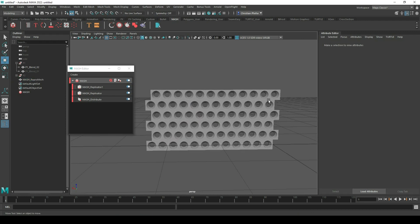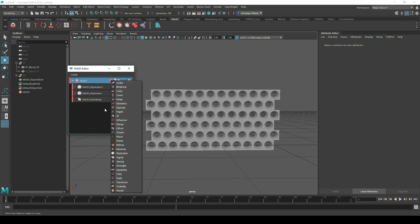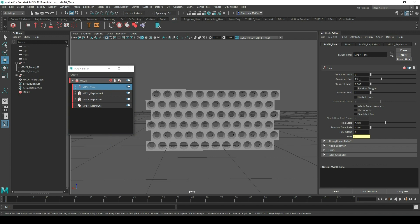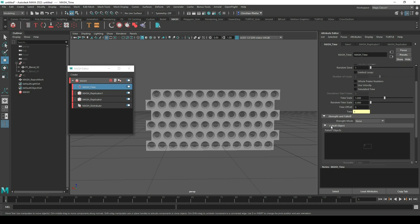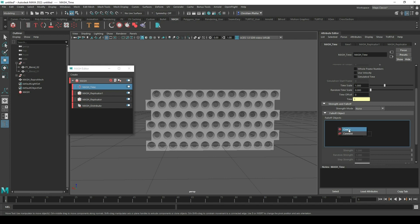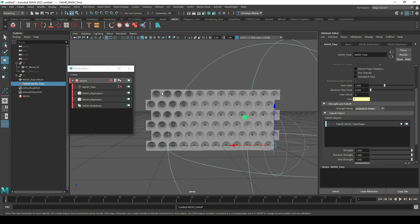Now I can select it and press three for the smooth preview — looks cool. Now we just want to implement our animation, so I go to the plus sign and go to the Time node. In the Time node I set the value from 0 to 100. I use a Strength Falloff with a falloff object — right click, Create — and set the strength mode to Animation Frame. You can see it blends from our open pattern to our closed pattern.